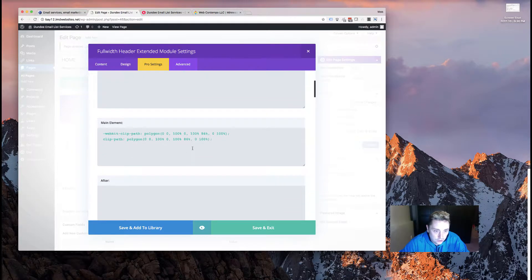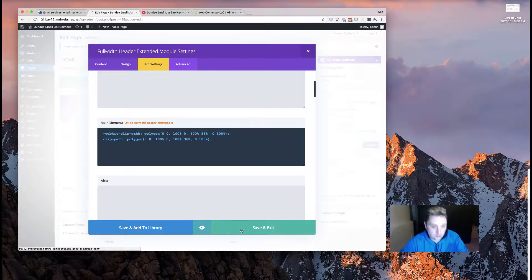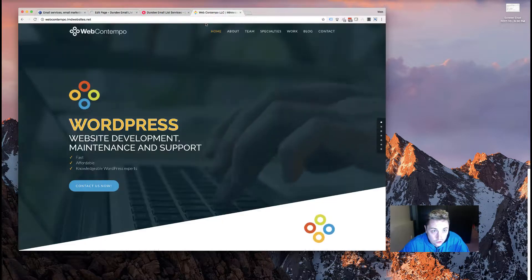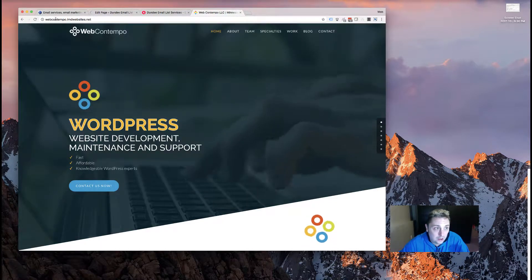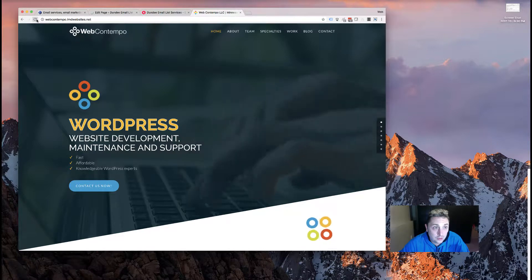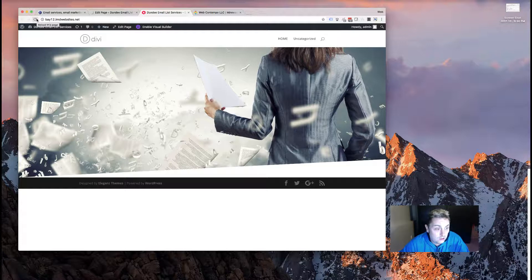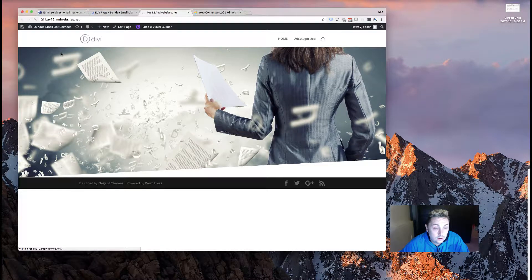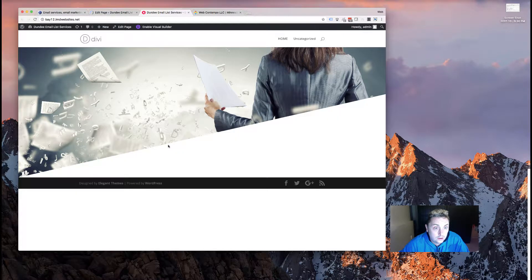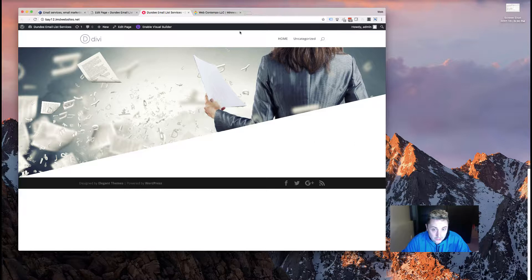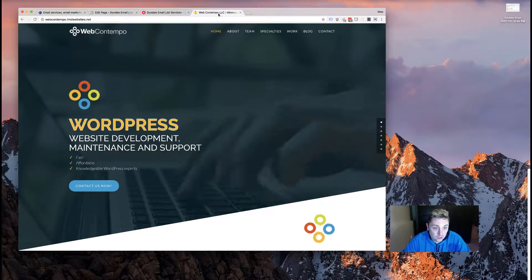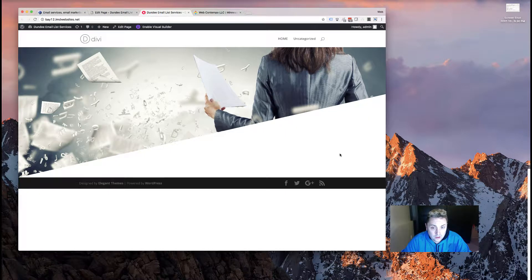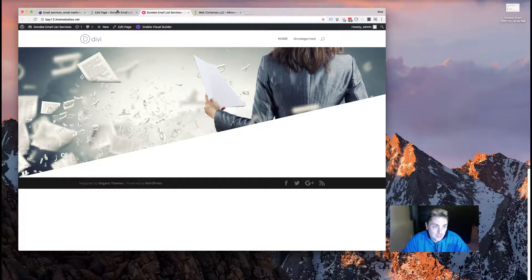Now you can tweak these numbers however you want. For example, say we put this one down to 36 percent - it's going to give you a crazy sharp angle, probably one that you're not going to want to use, but I'm just going to show you anyway how it looks.